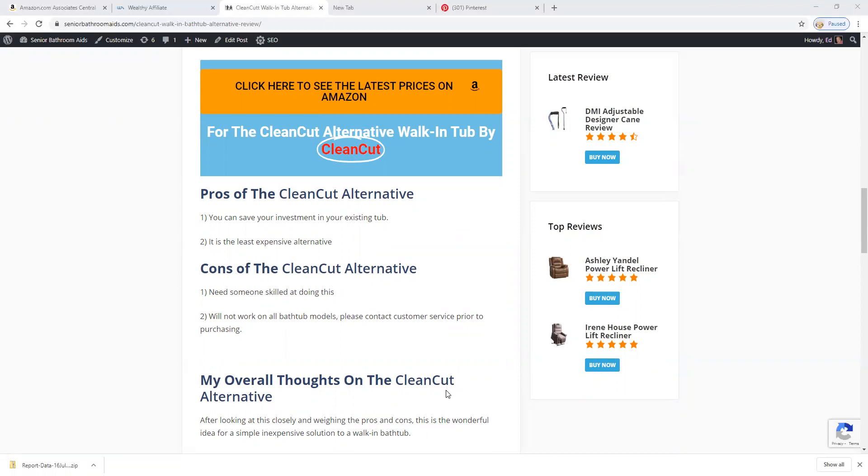Some of the cons: you need somebody skilled at doing this. It will not work on all bathtub models. Please contact customer service.